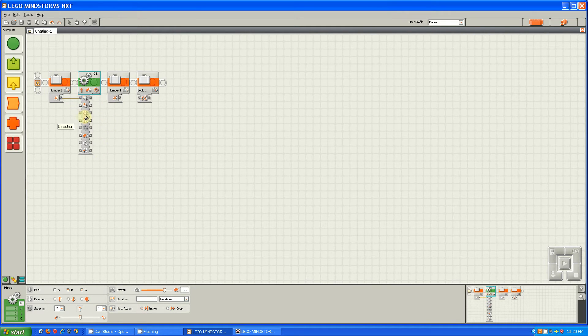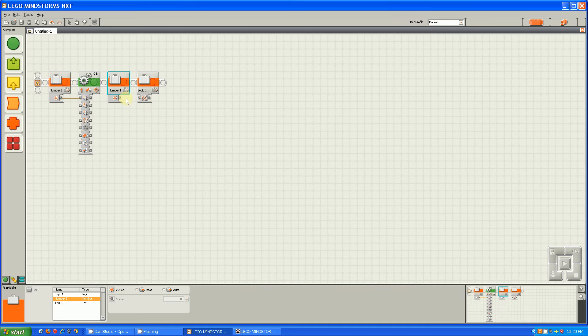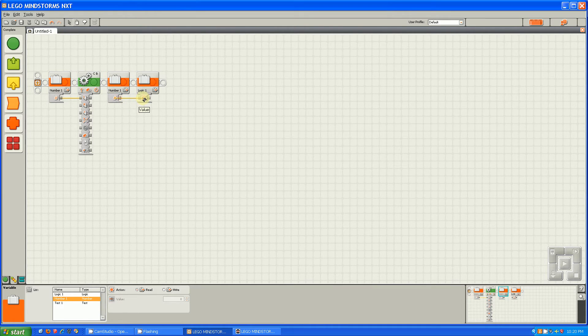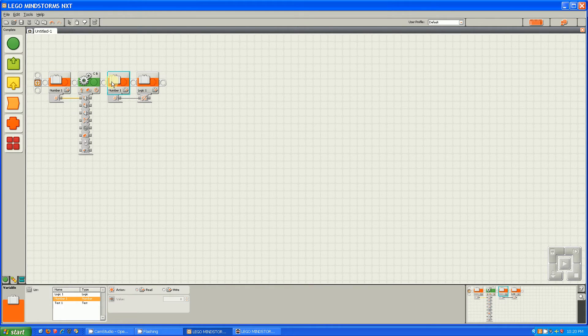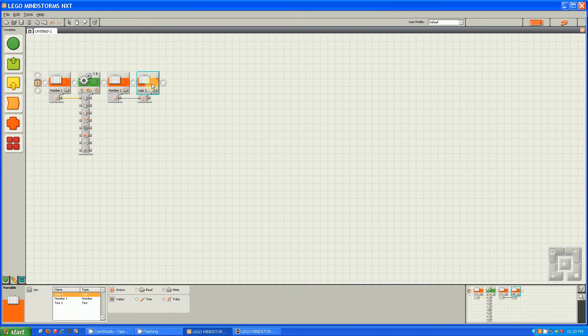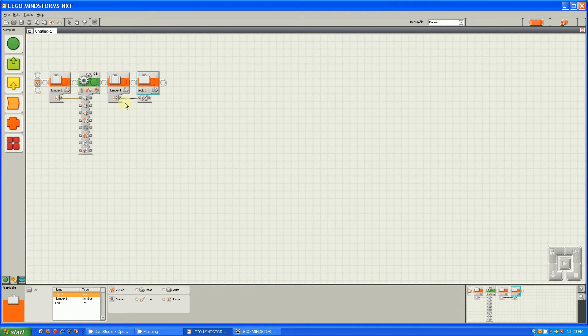What happens, though, is that sometimes you can get your wires mixed up and something like this will happen. This is a number block trying to write into a logic block, and it doesn't work, as you can see. And it turns gray.